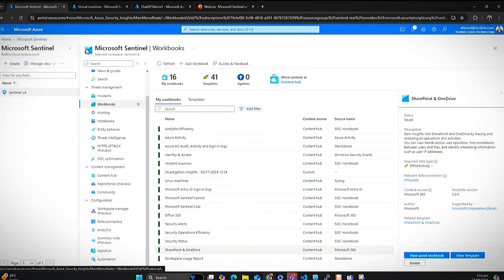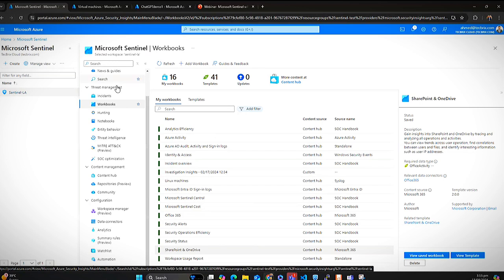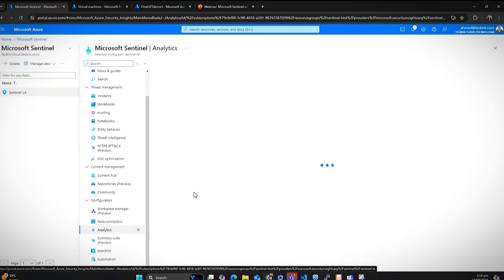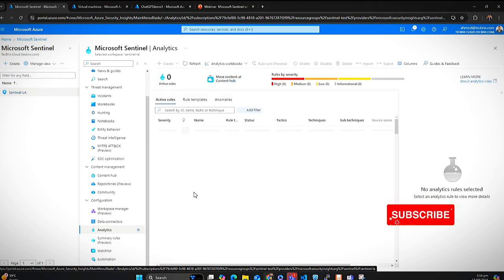So two things we've discussed so far: how we collect the data and how we analyze it in the form of interactive dashboards. Now I want to take your attention to the analytics rules. We are collecting data and analyzing it — but what if there are anomalies? When downloading solutions from Content Hub or implementing your own, you get a bunch of analytical rules. You can create your own rules or use pre-existing rules by Microsoft.